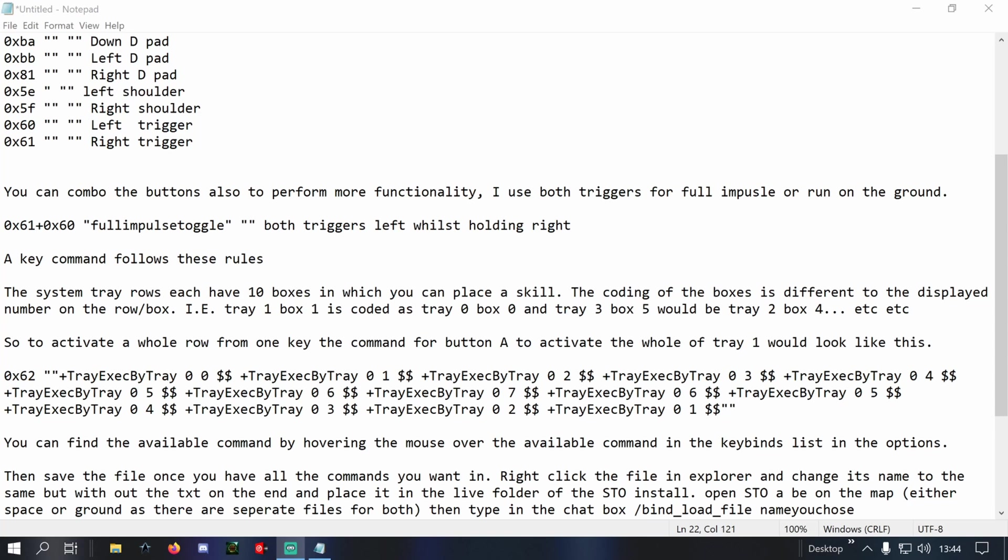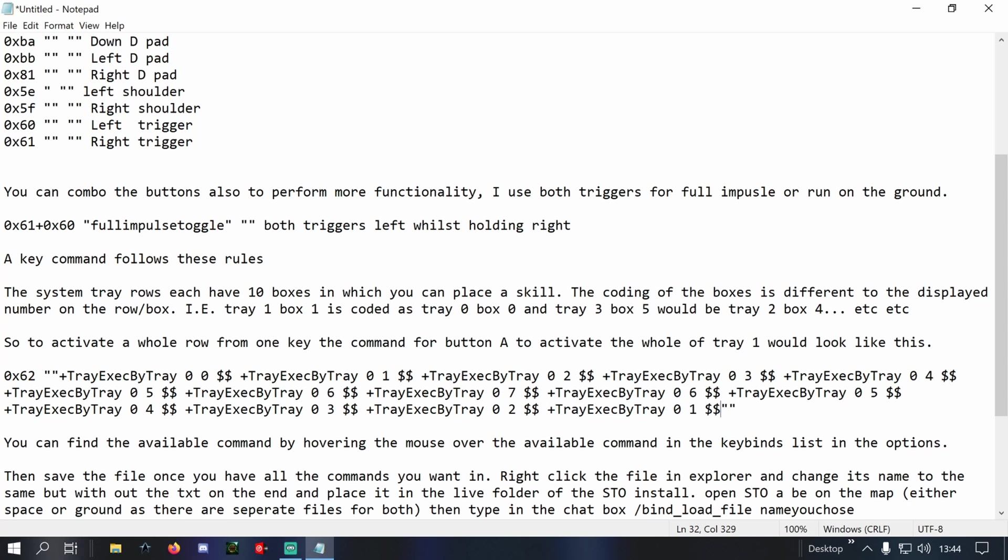And then we're going to come all the way back down. As you can see, I've purposefully for this one just left off the final part just to show you how easy it is, because it's just a simple copy and paste. Then we go to the end, just space, drop it in, and we just change that last box from zero.